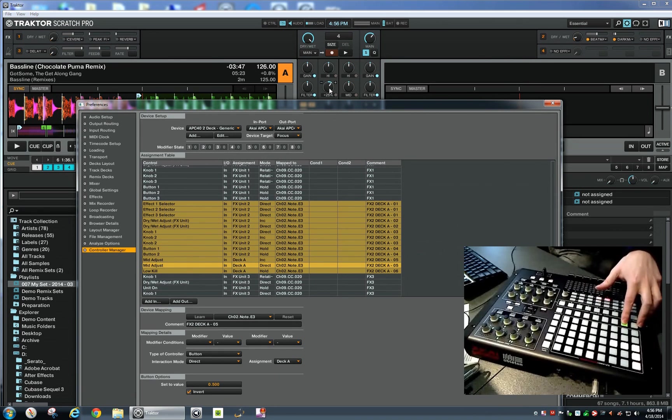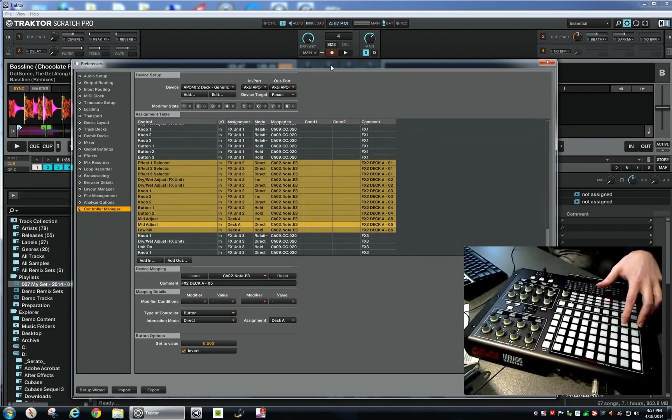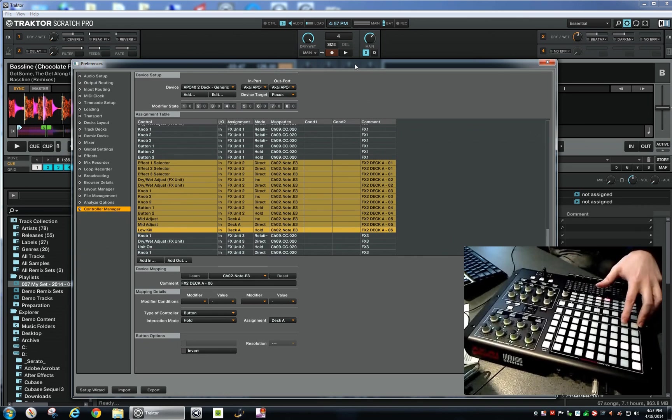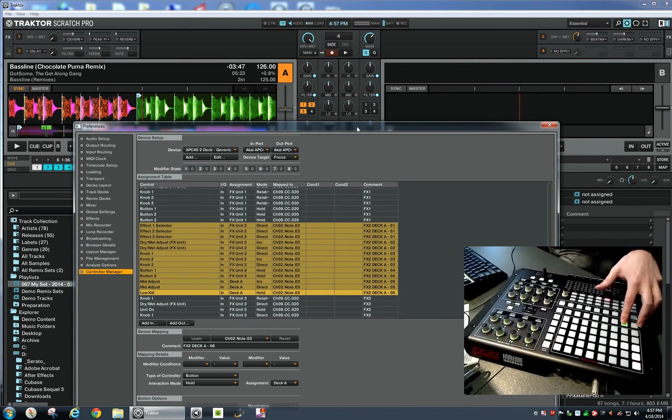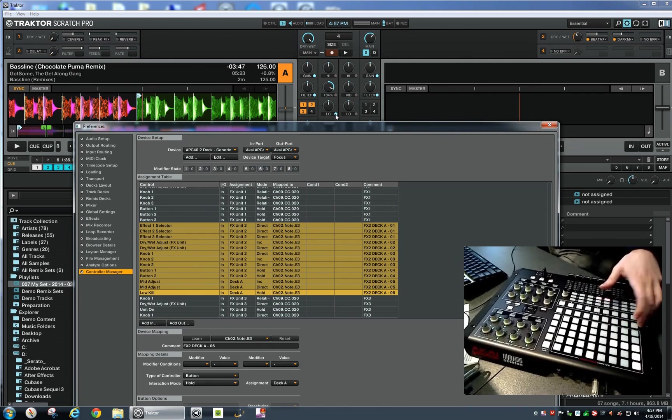And the last one is the low kill. So when I press it and hold it, it will kill the low. When I release the button, it switches off again.